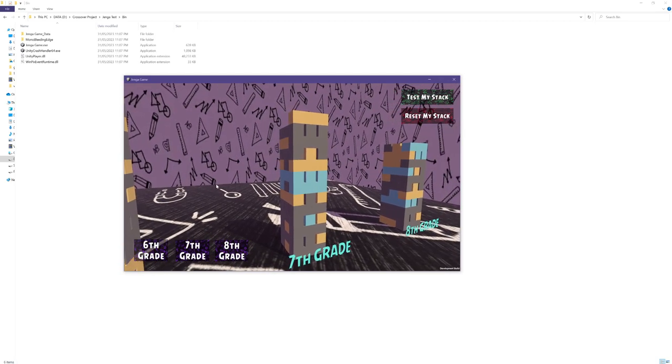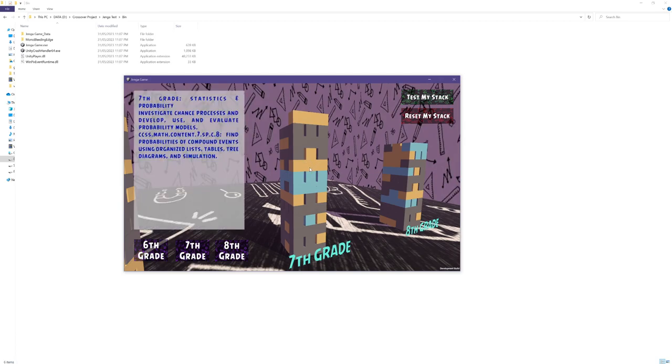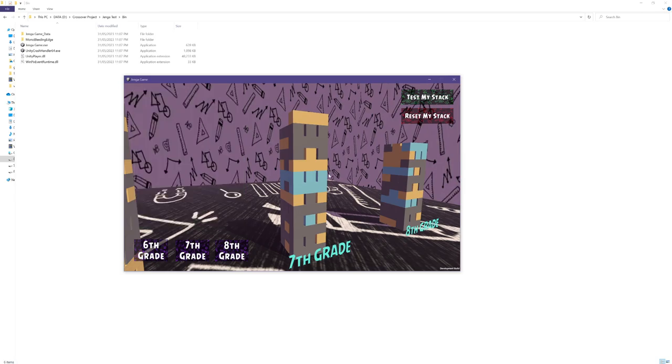To provide players with more information about a specific block I have implemented a feature that activates upon a right click. When the user right clicks on a block they can access additional details that are available in the API response. Moving the mouse away from the clicked block will automatically clear the information panel.